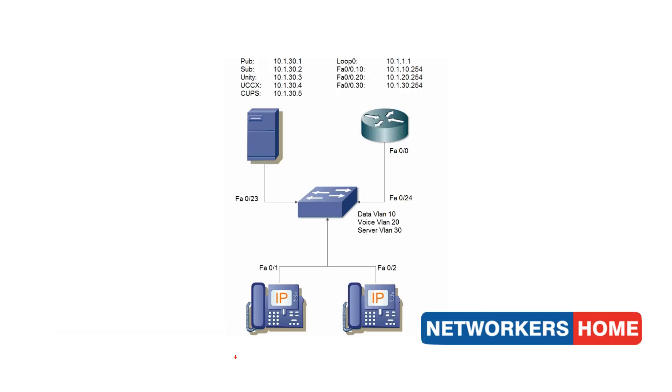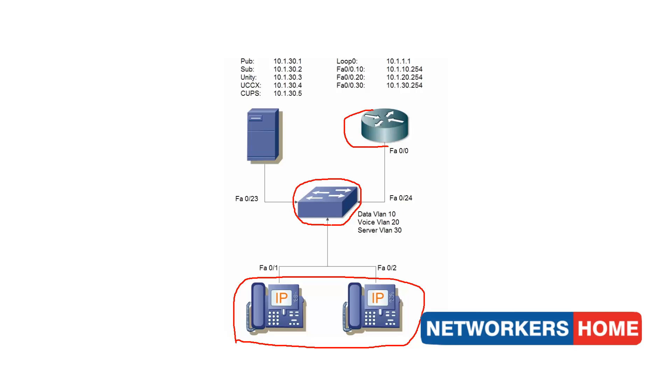In my topology, I have two 7965 Cisco IP phones, a Catalyst 3550 PoE switch, a Cisco 2811 series router, and a server running my call manager.